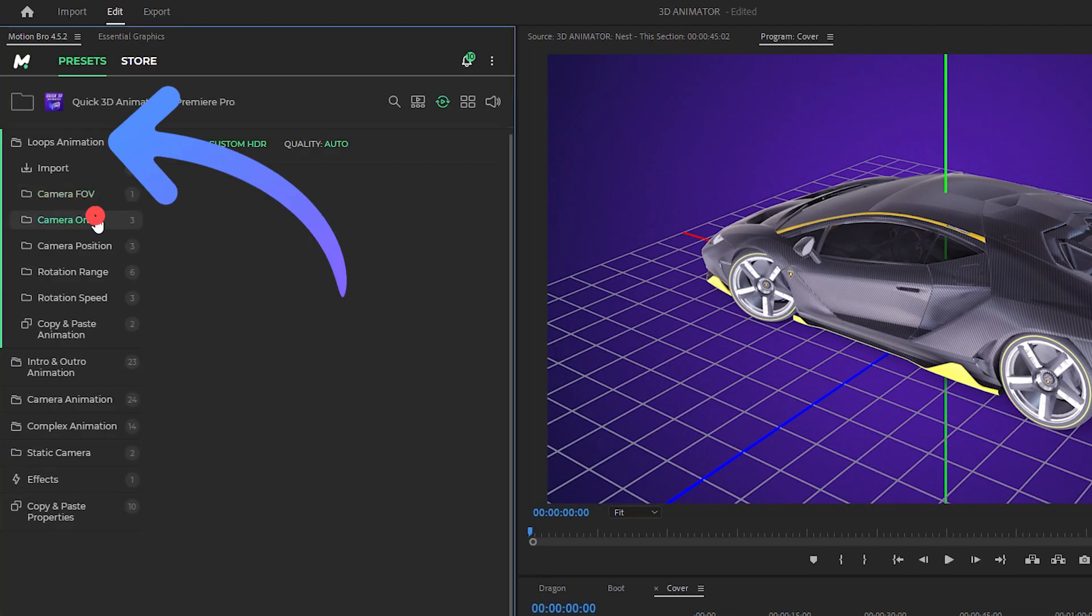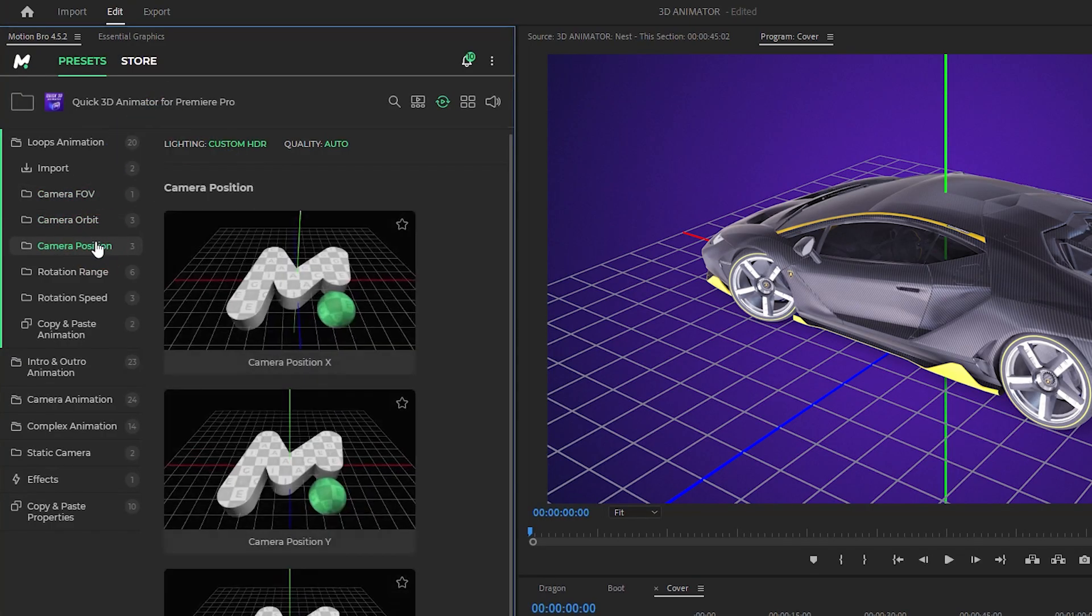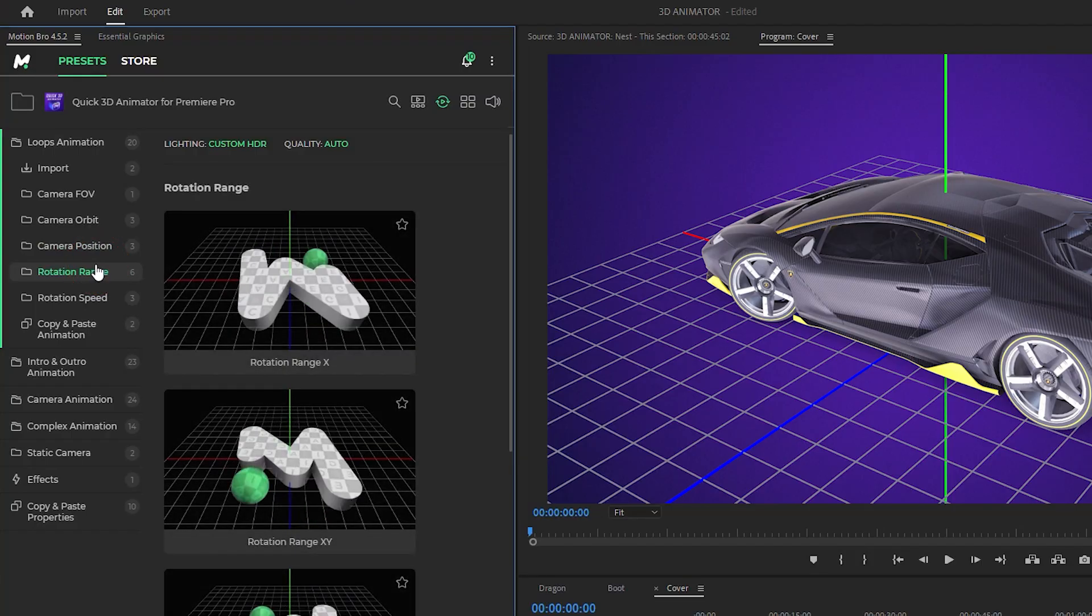This category contains presets with looped animation of the camera or 3D model.